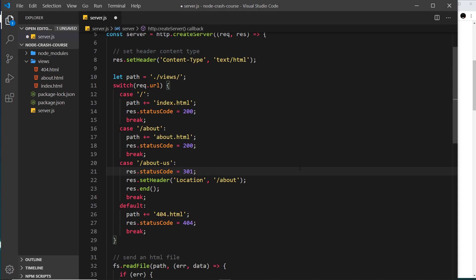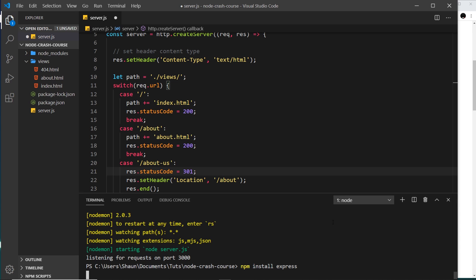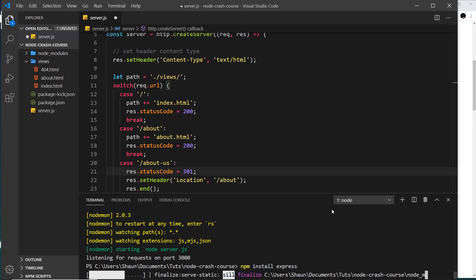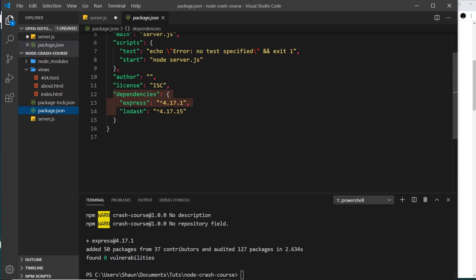So let's install it first of all: `npm install express`. Open up your terminal, cancel out of the current process, then run `npm install express`. Remember, if you're using an old version of Node use the `--save` flag at the end of that. We can see Express has been added to our dependencies.